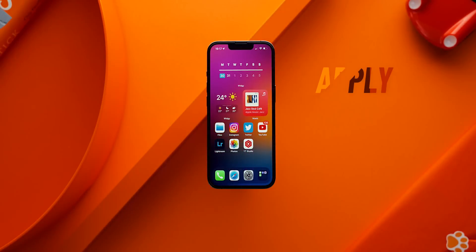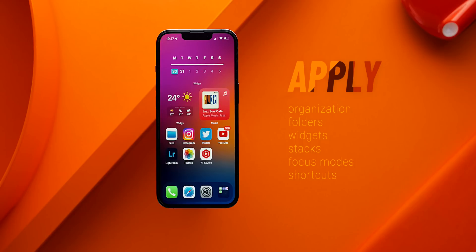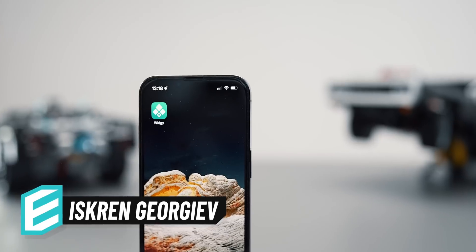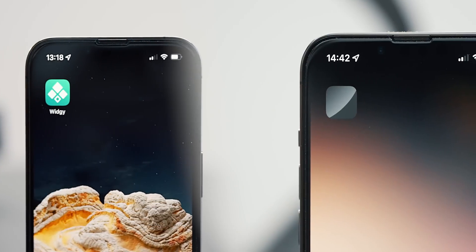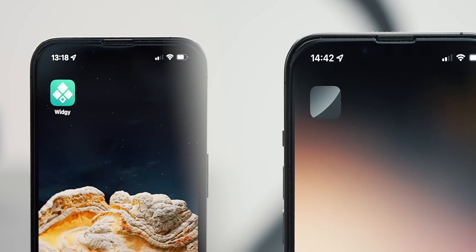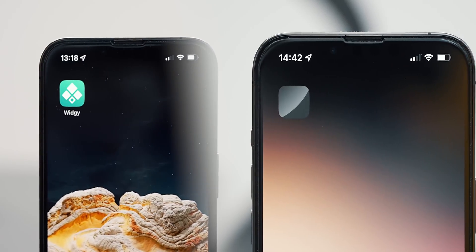You can use it as a backbone and apply the organization principles, folders, stacks and overall blueprint for your layout. I used two apps that determine the overall aesthetics, one called Widgy and another called Clear Spaces. Still, you don't necessarily need to use any of them.